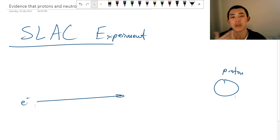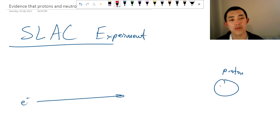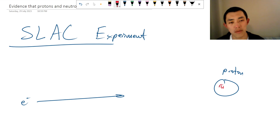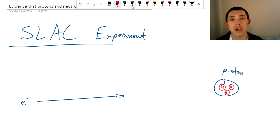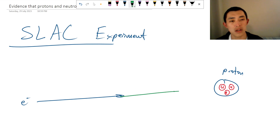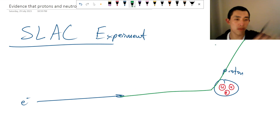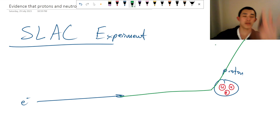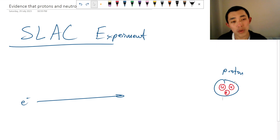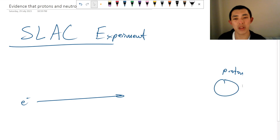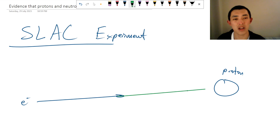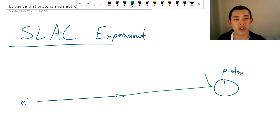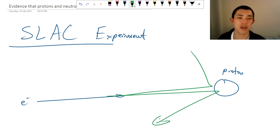What they thought was that if there is an internal structure to the proton, then we should see it kind of bounce and deflect at large angles. If there is no internal structure, then it should just more or less either pass through or bounce like a normal ball bouncing off another ball.